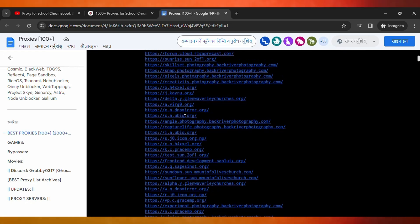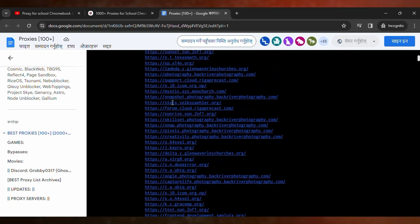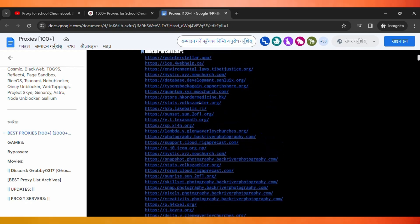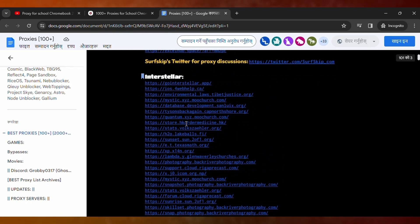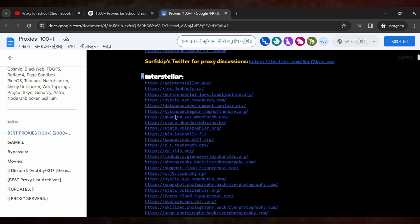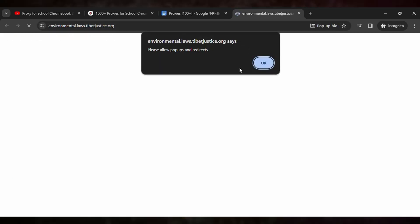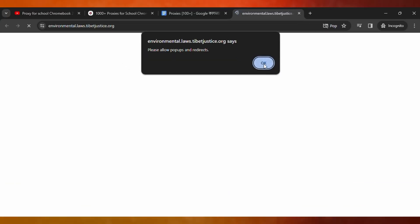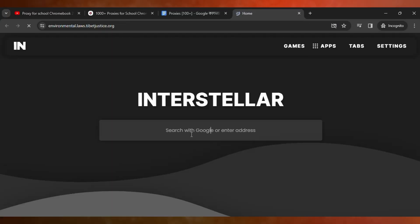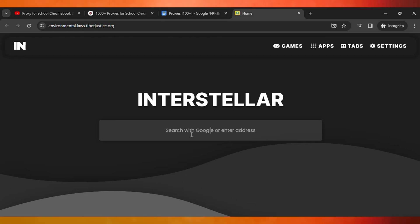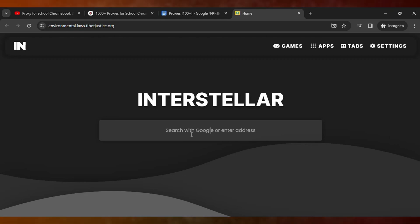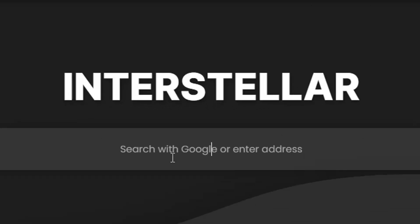Let me test with one of the proxies. Here you can see the status says 'suspended.' You need to click OK, and then you can type the website that you want to unblock on your school Chromebook.